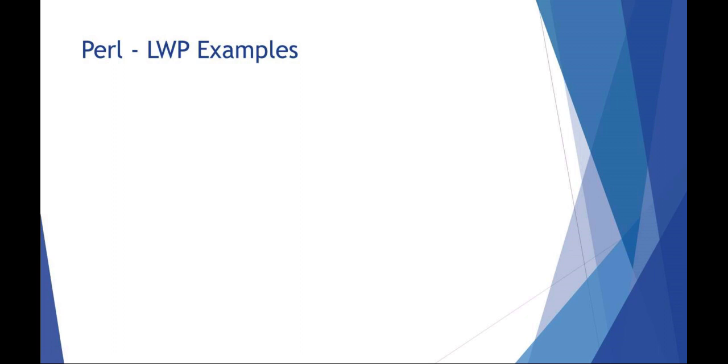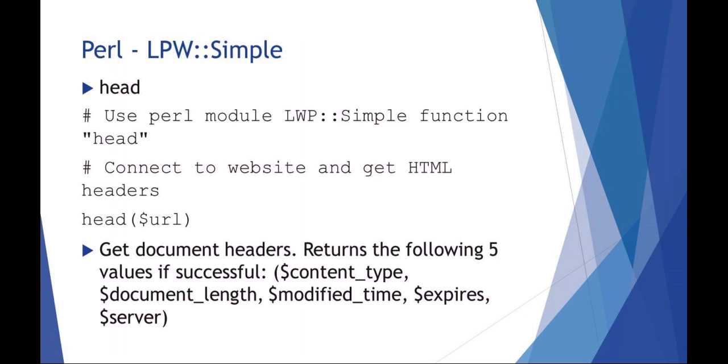Let's look at some LWP examples. In this example we're using the module LWP::Simple, and there's a function called head where you get the HTML headers of a URL. We're gonna use LWP::Simple and then use the command head with the string URL. It's going to get the document headers and return the content type, document length, modified time, expiration date, and server type.